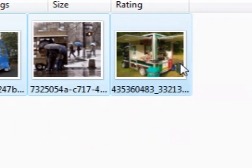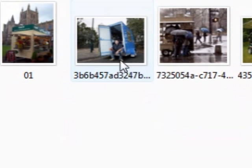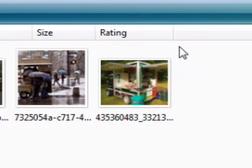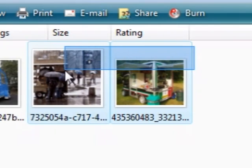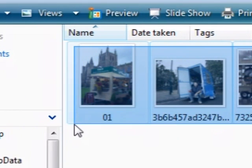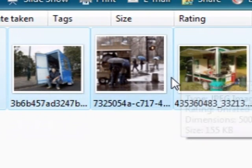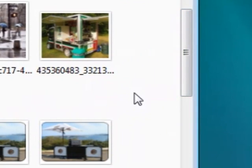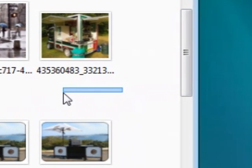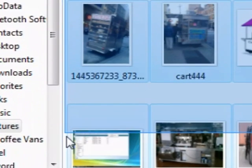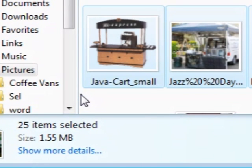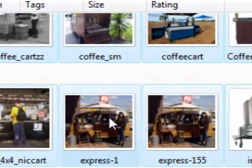Now another way that I could have selected them was to come over to the right of the pictures, press my left button down, and see how I'm making a square around them. Just hold your left button in and that will select anything that you go over. I'll show you again — we hold the left button down and go down, and we've selected a whole heap of them this time. They're all selected.